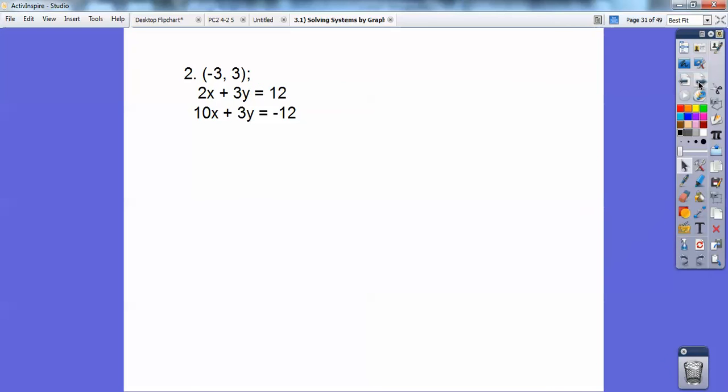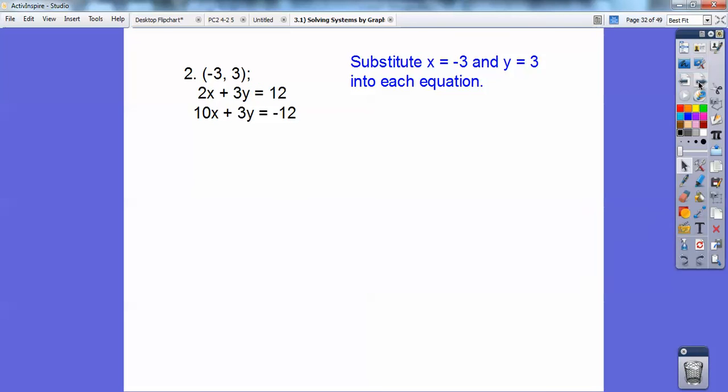Do the same thing with this next ordered pair. Substitute those in — and it's a no. I found out from the top equation alone that it doesn't satisfy the system, so it's not a solution to both equations.